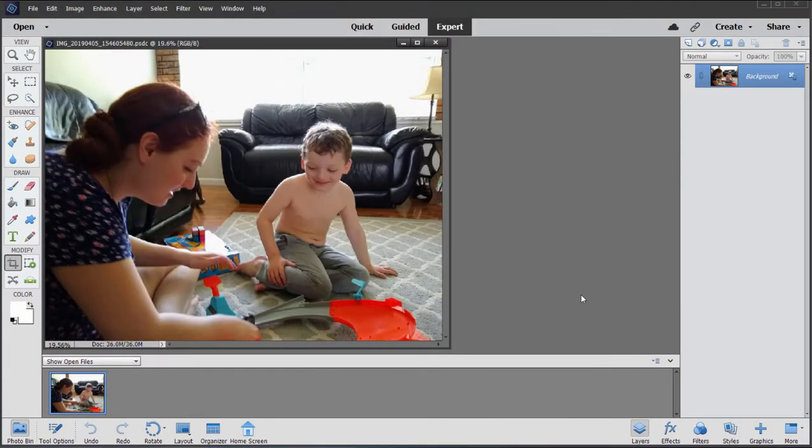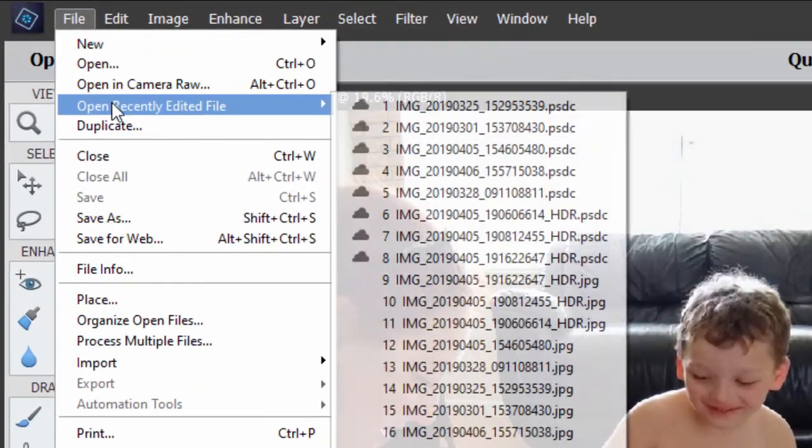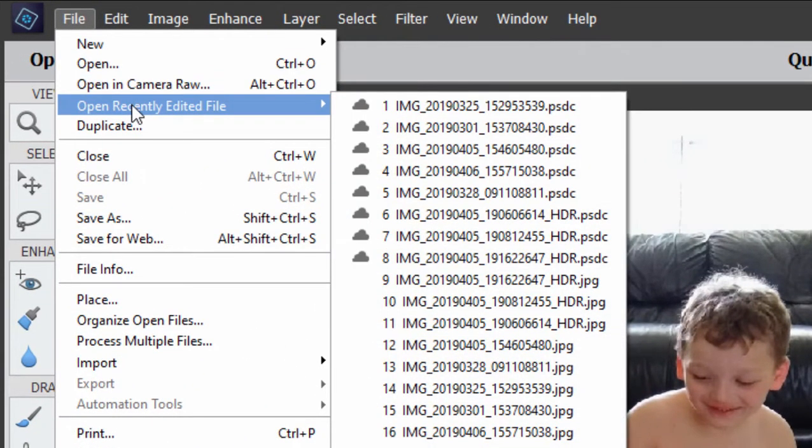When it comes to recovering the file or opening the file, if you go to Recently Opened Files, you'll notice that a number of my files here have a little cloud next to them. Those are the files that are saved to the Creative Cloud.